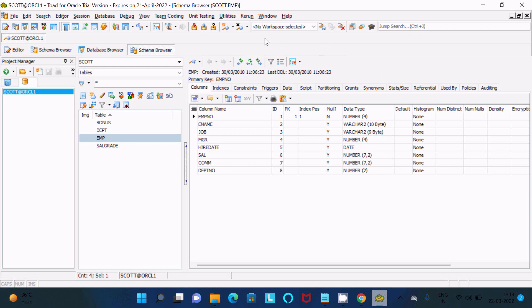That's all working fine. This is the way we can install TOAD for Oracle. I hope this video is helpful for you. Thanks for watching — see you in the next video.